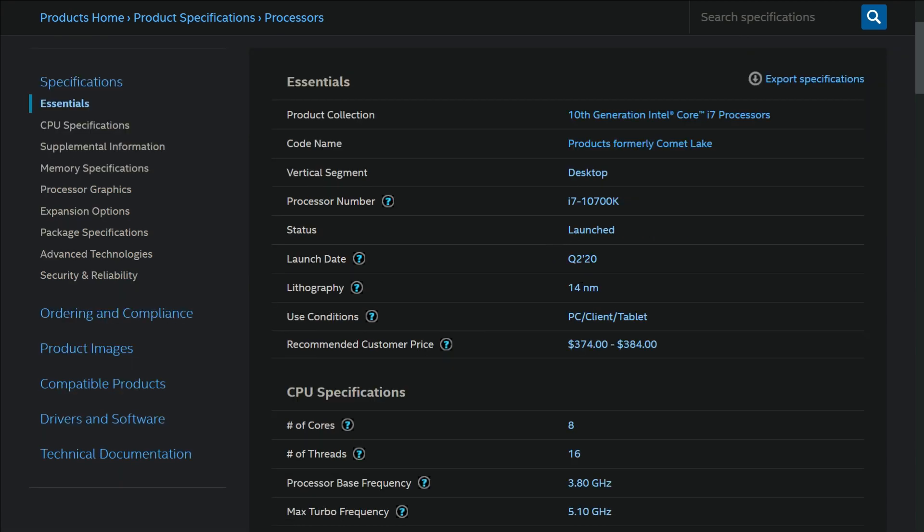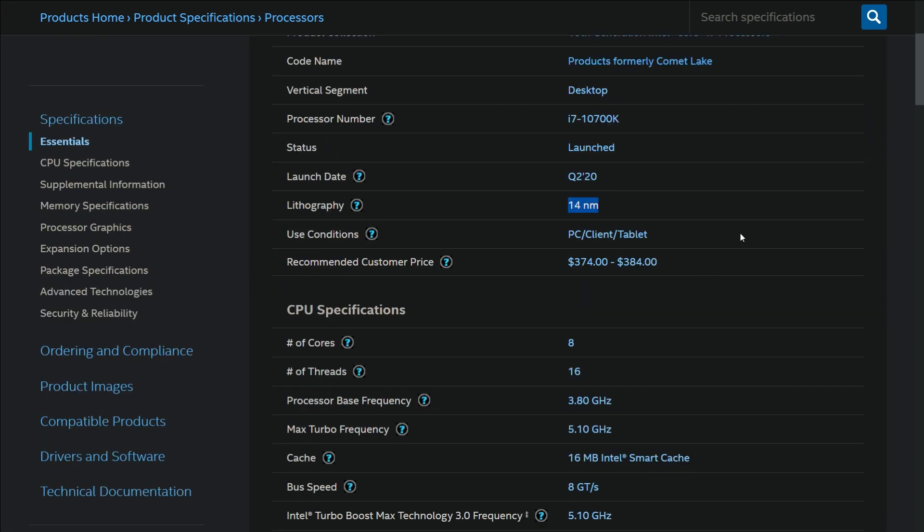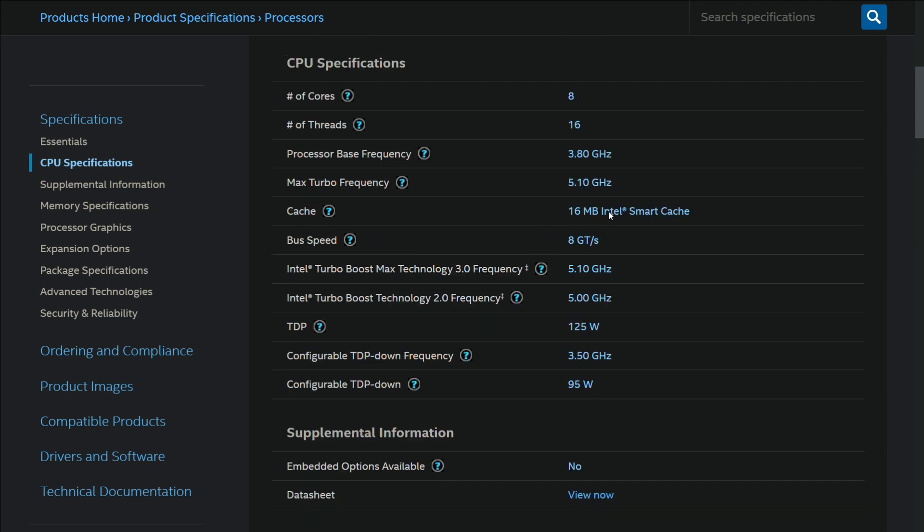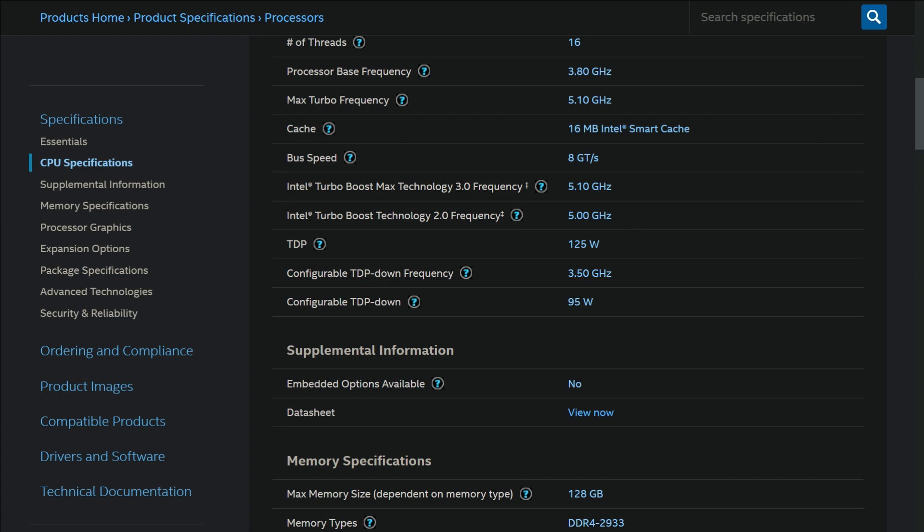Both of these are 8 core 16 thread CPUs which is more than enough to handle any modern Windows games and productivity software like Adobe Premiere and After Effects.